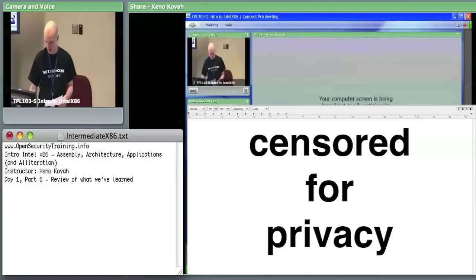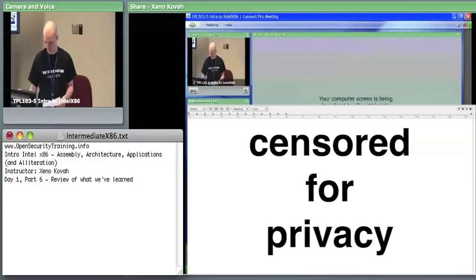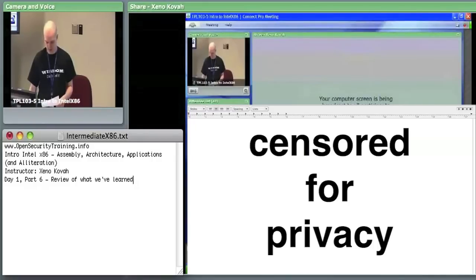Do we have the mic for Grant? Grant, what does the push instruction do?